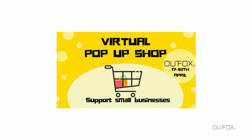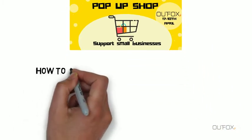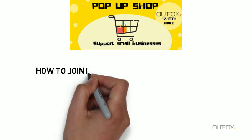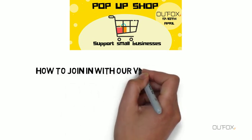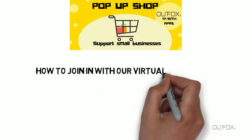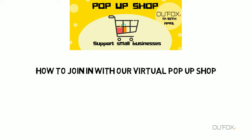Welcome to our virtual pop-up shop. Support small businesses through the 17th and 18th of April. How to join in with our virtual pop-up shop?